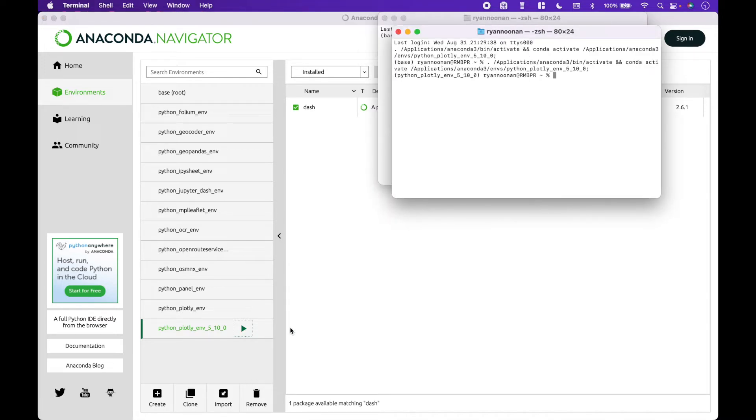Then we will open Visual Studio Code with our Dash package environment by typing code dot.